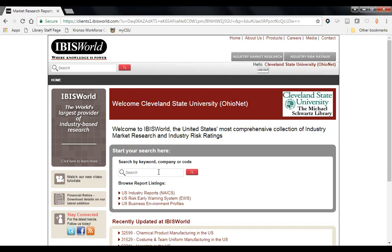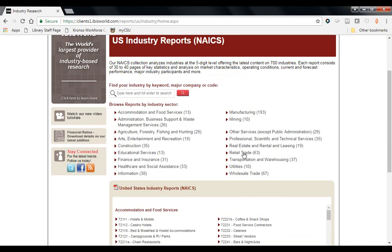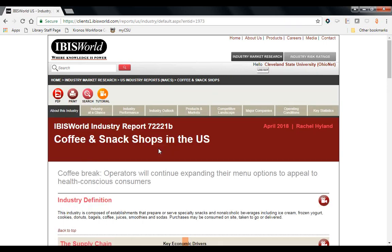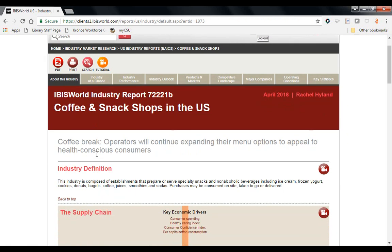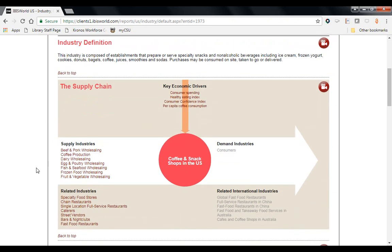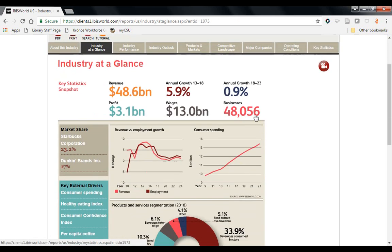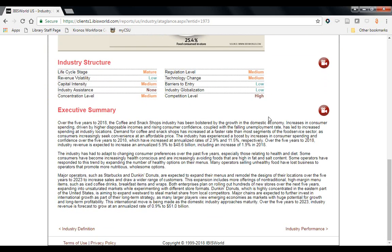In IBISWorld you can either search by keyword or browse. I'd like to look at a report on coffee shops. I can search 'coffee shop,' or I know that the report will be listed under Accommodation and Food Services. There is a report for coffee and snack shops in the United States. In an IBISWorld report there is an About section where the industry is defined and an infographic shows how the industry is connected to others. On the Industry at a Glance page there is an overview and executive summary of the industry trends.